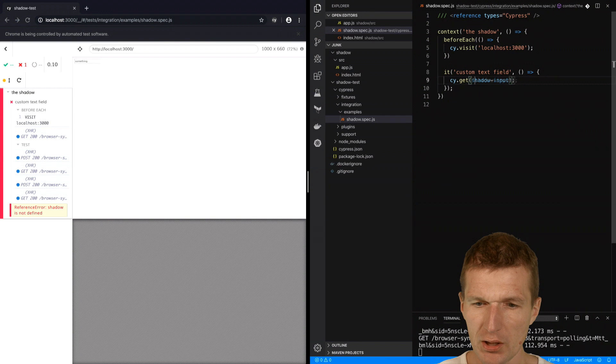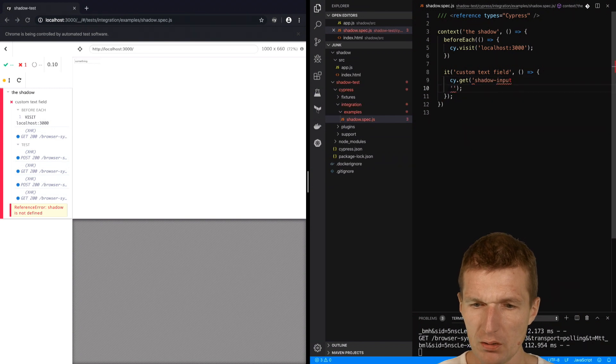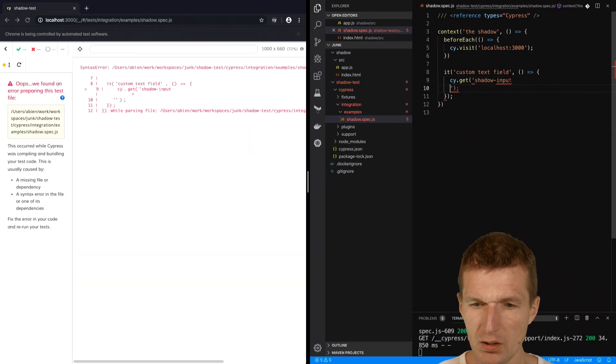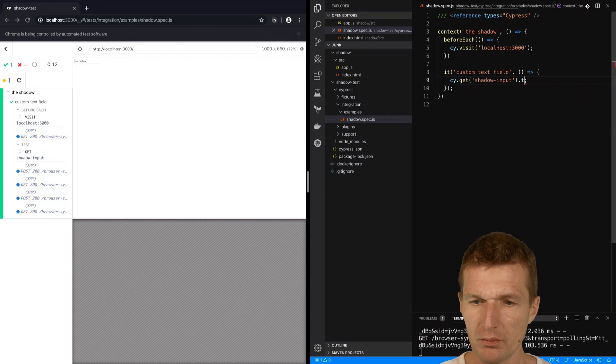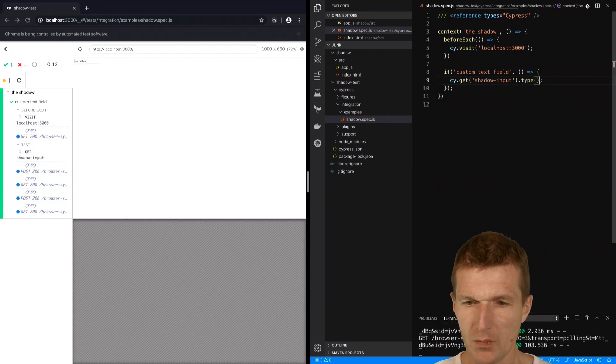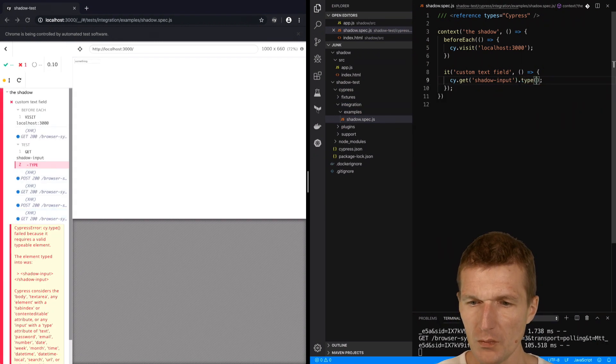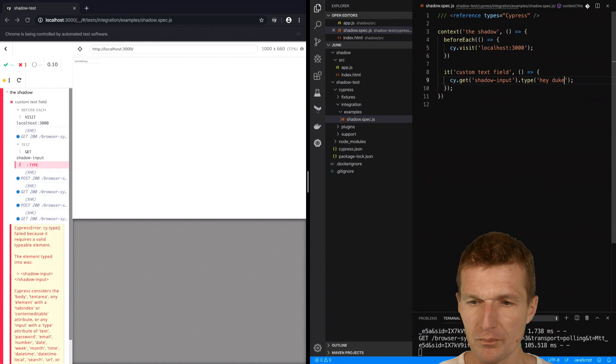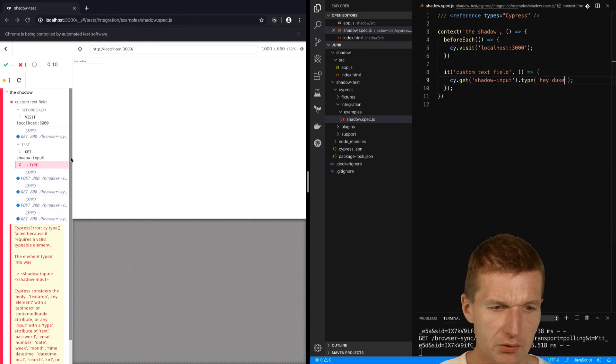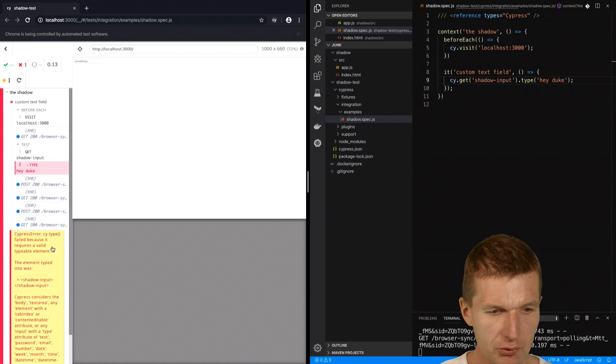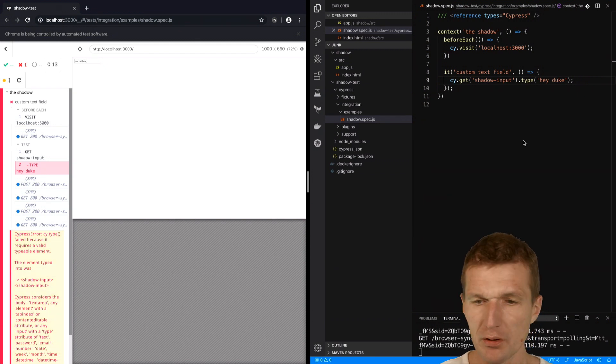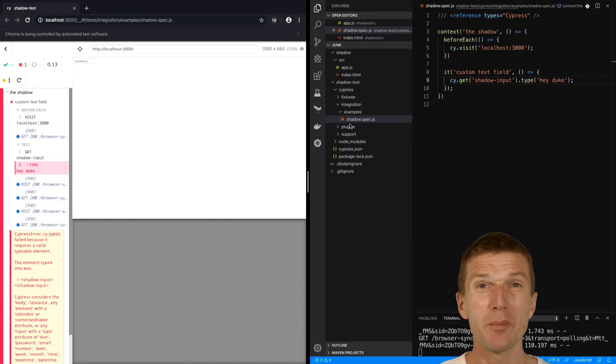This is the name of the custom element, and then type 'hey Duke'. If I try this, I get an error. The error says it requires a valid typeable element, and the problem is my custom element is not typeable.